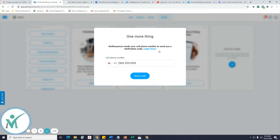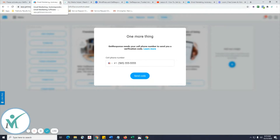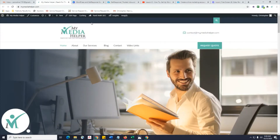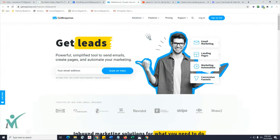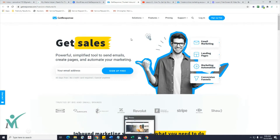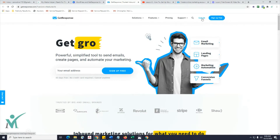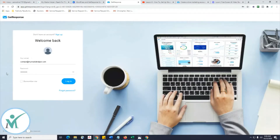It's going to send a code to your number — it's kind of like a double verification. Go ahead and do that. I'm going to close that out and move back over to the GetResponse main website and log in.